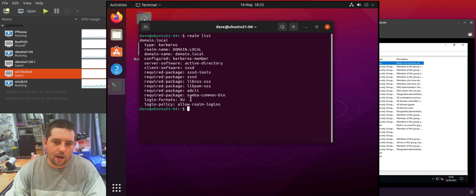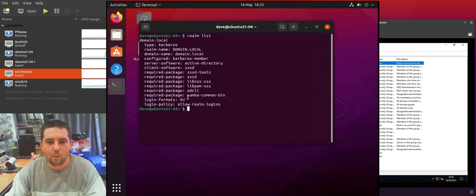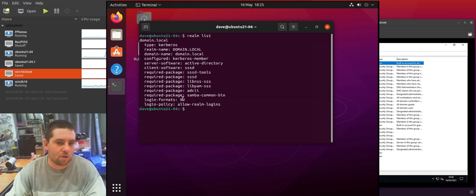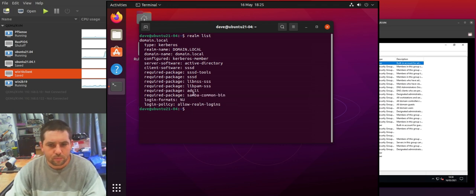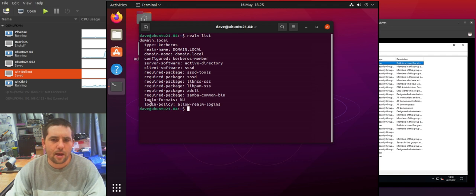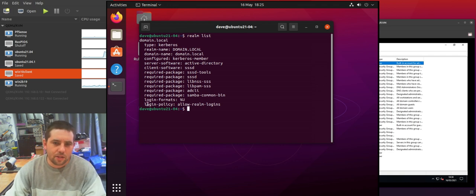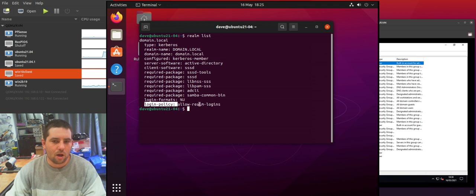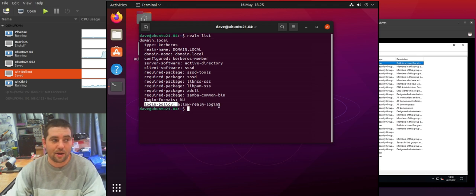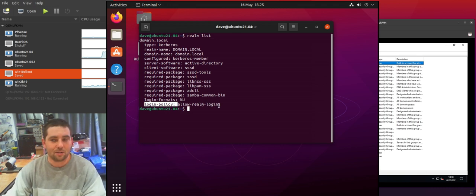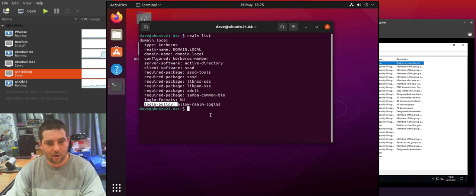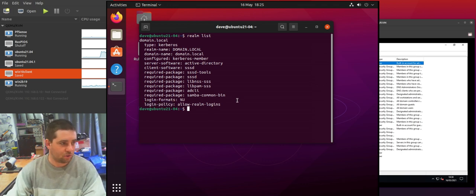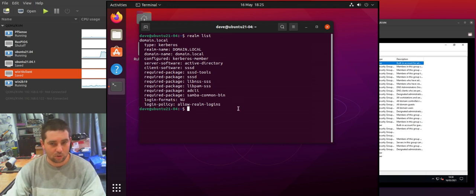And then the first thing we're going to do is we're going to go Realm List. So in the previous video we changed the login formats to %U so it's just the username, but here you'll see the login policy which by default is to allow Realm logins which is essentially to allow anyone from the domain to log in.